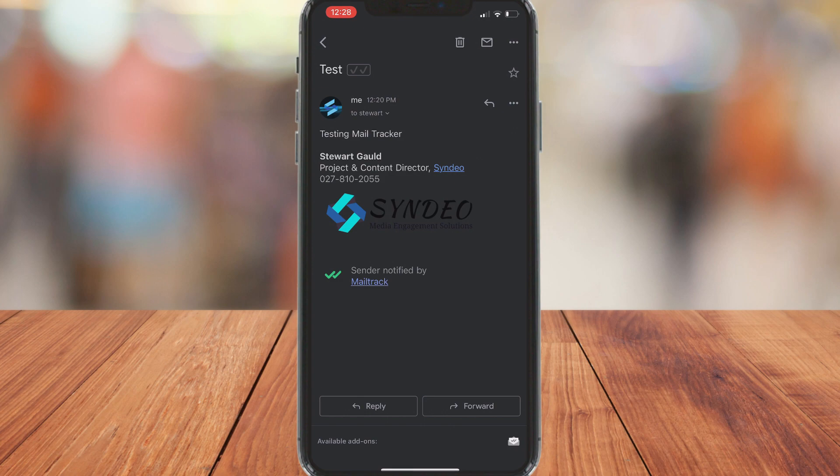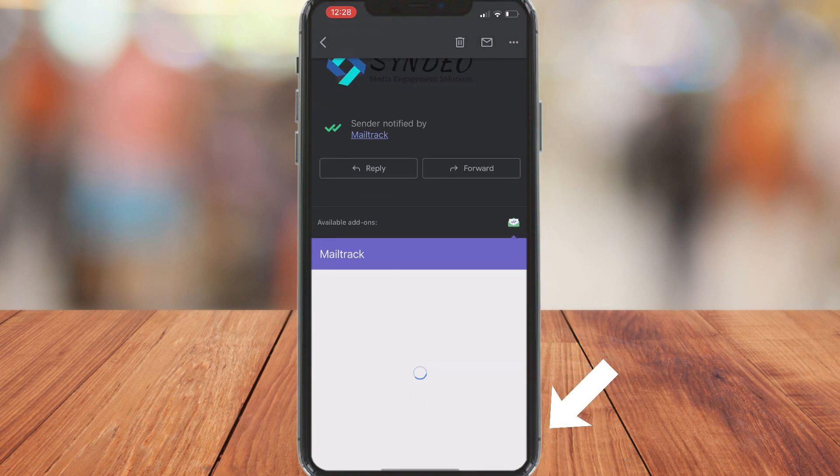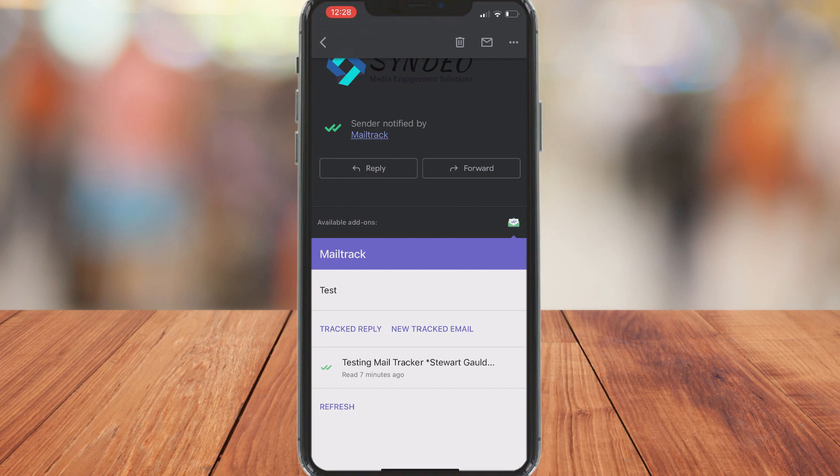Then if we click on an email that we've already sent and tracked, what we can do is navigate down to the bottom and click on the available add-on. And this will generate further information about this email that has been tracked.